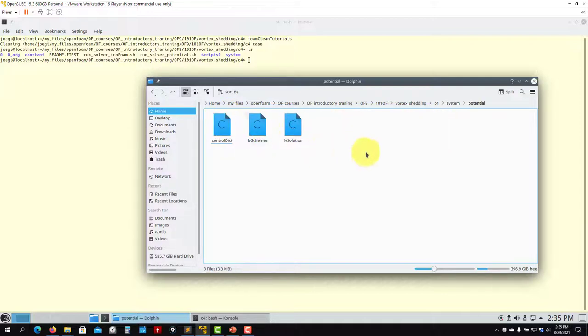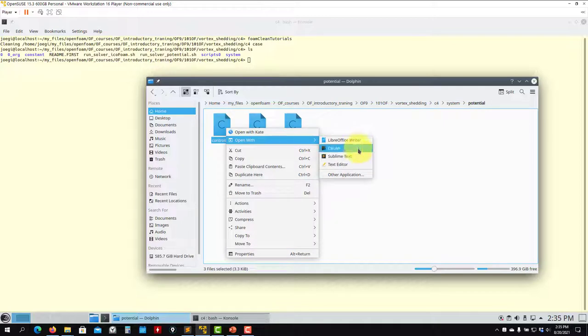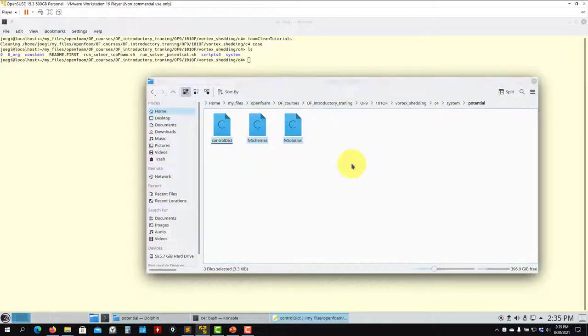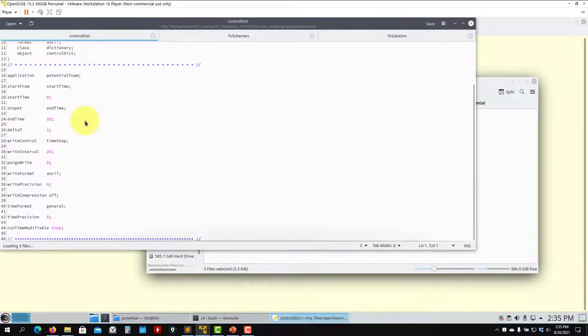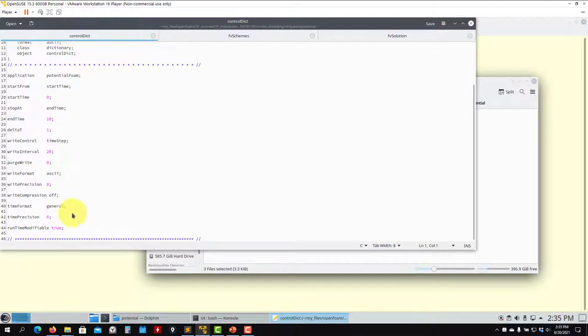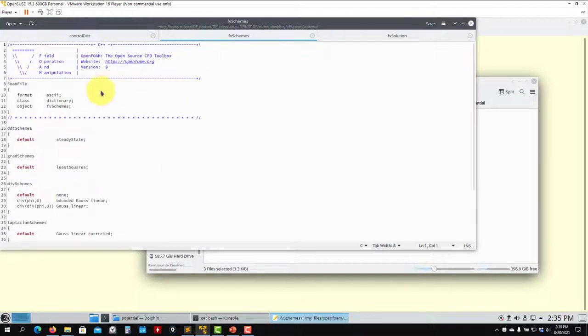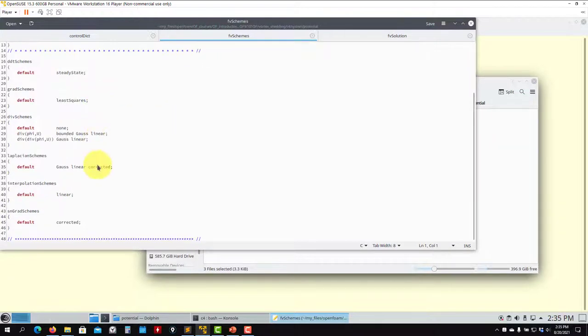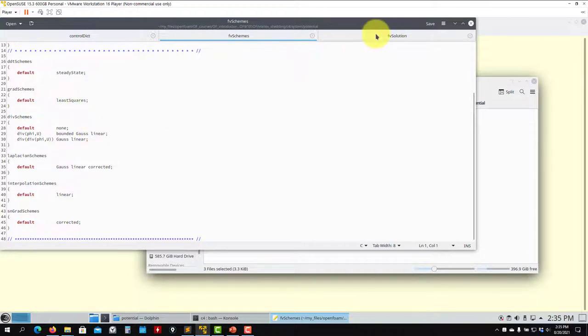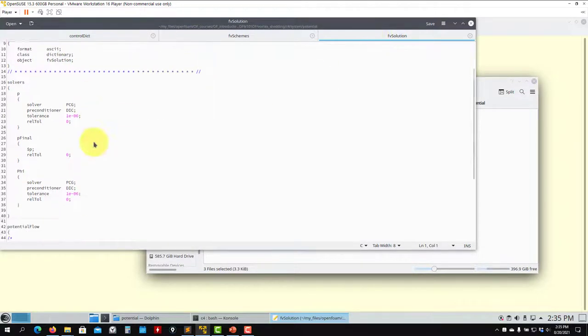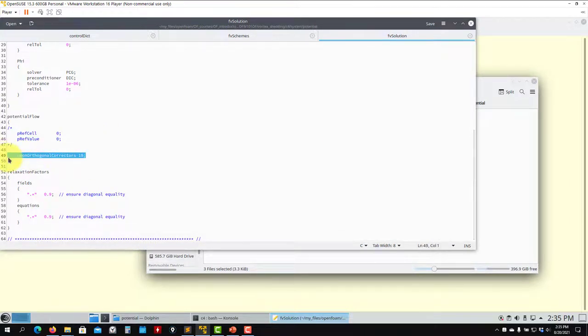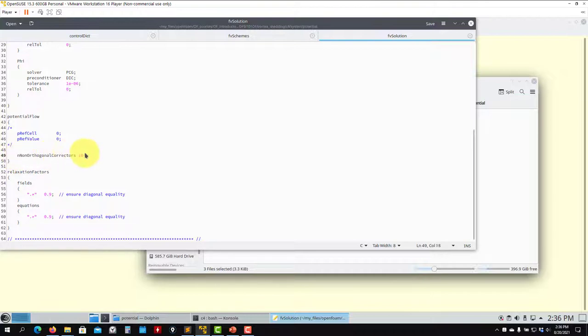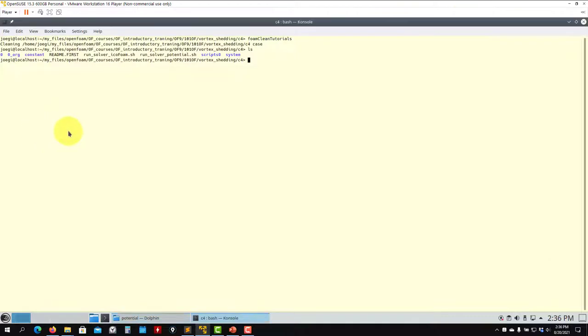First let's take a look at these files that we have for the potential solver. See that controlDict, we're not using any functionality, we don't need those. fvSchemes we set up - see that we have less variables because this is a different equation, it's a very simple equation. fvSolution is the setup. Important that this solver is going to iterate, so the number of iterations that it's going to do is controlled by this, and it's strongly recommended to do 10 iterations.